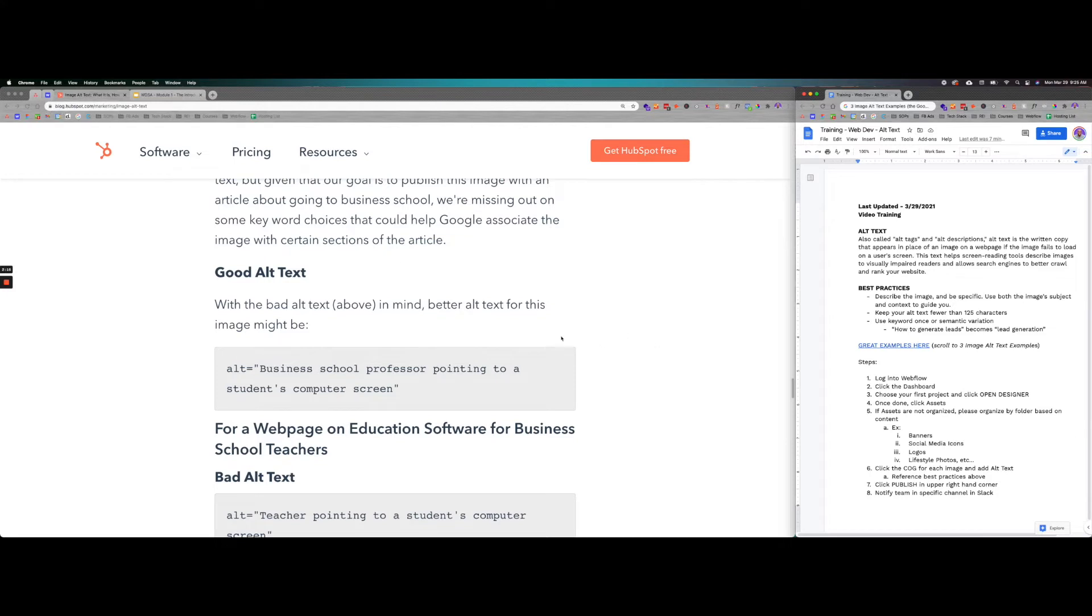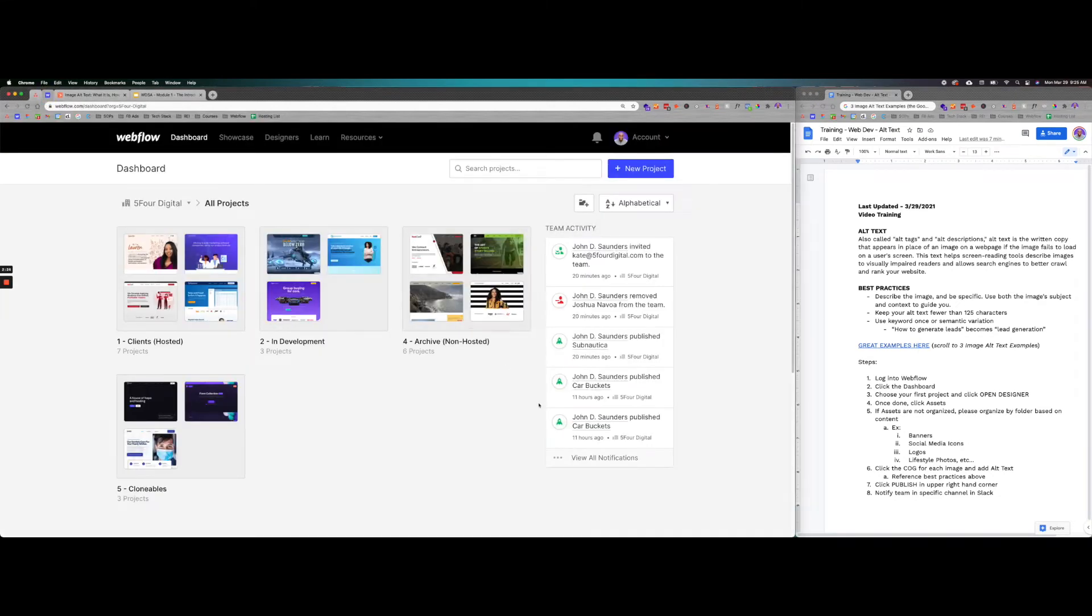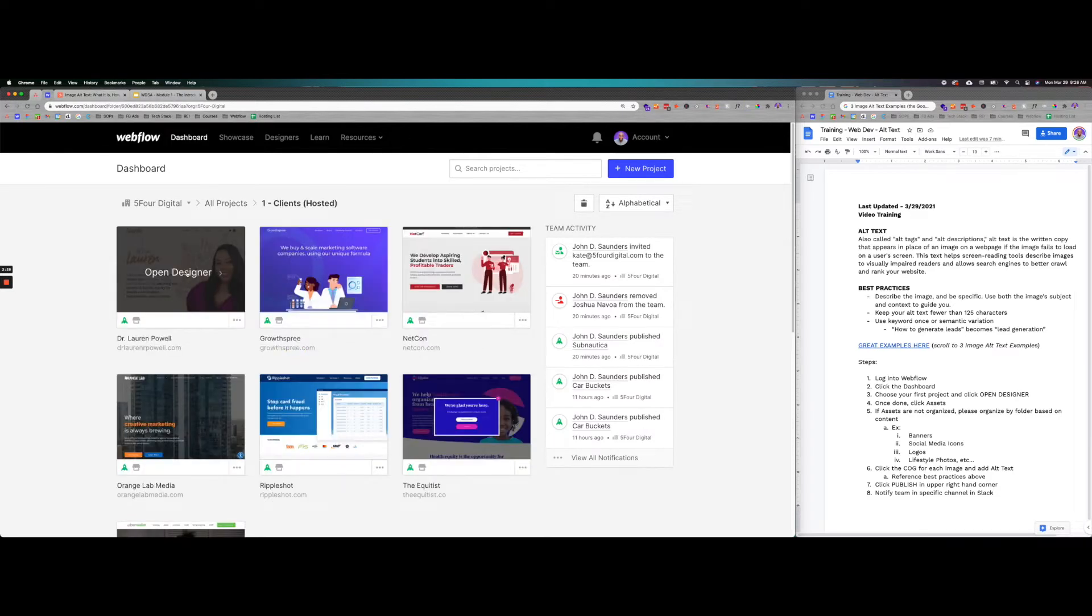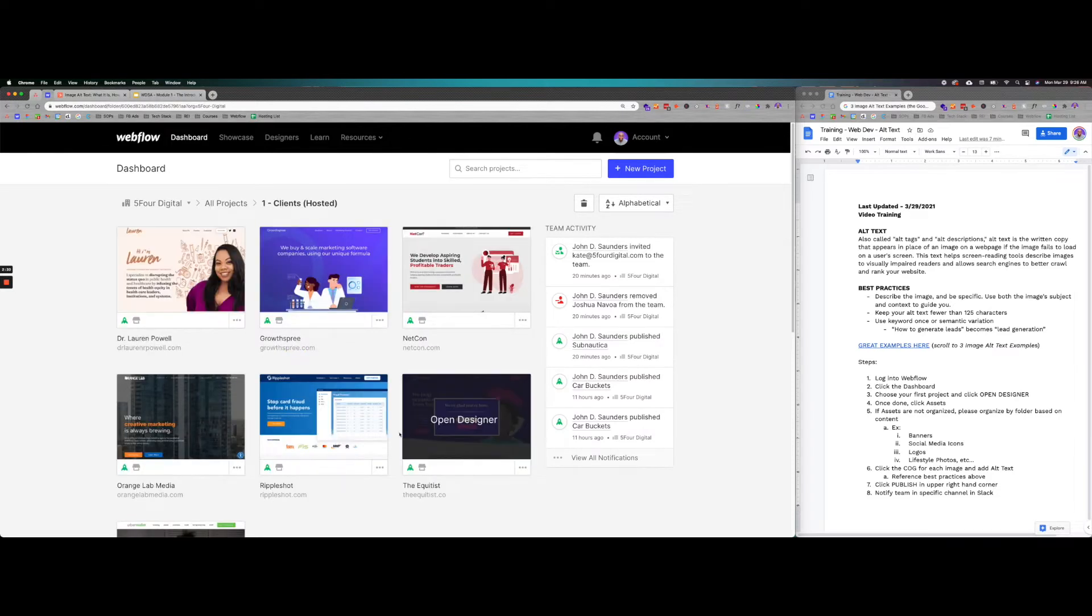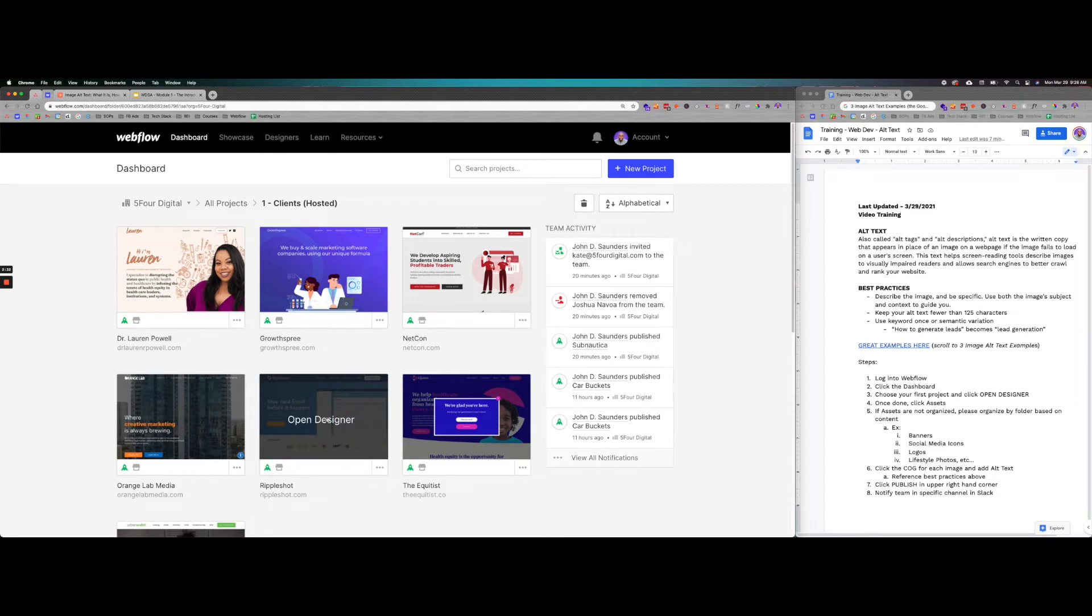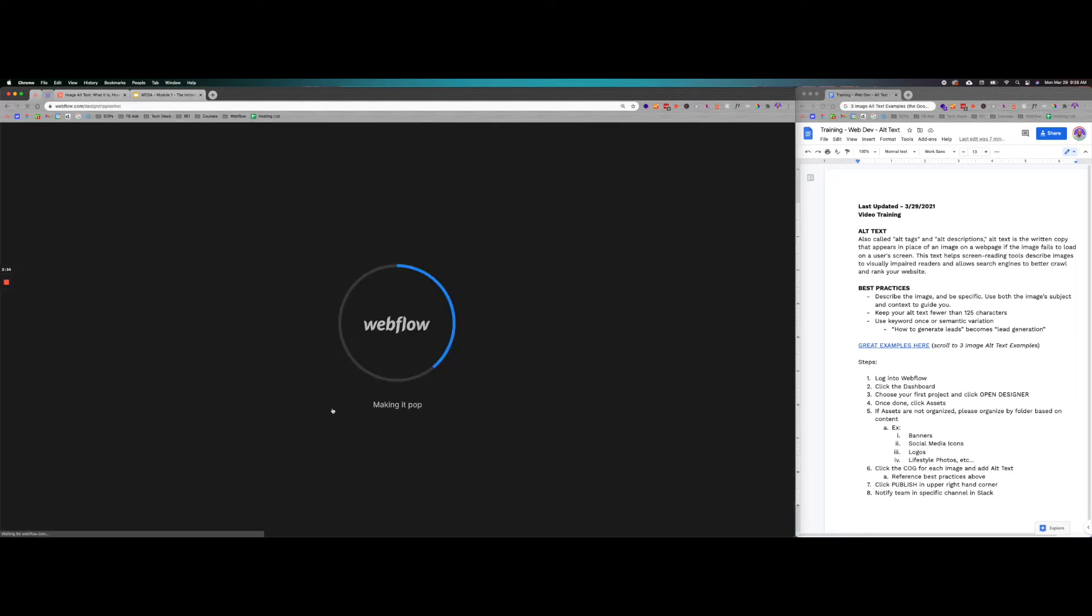So step one, what we're going to do is add alt text to all of our specific projects. This is how we're going to do it moving forward with any new project we have. Just hit up Webflow, go ahead and log in, click the dashboard, and then choose your first project. We'll just choose one as an example right here. And then you're just going to hit open designer.